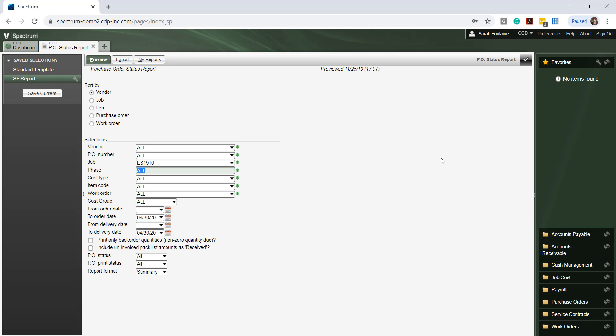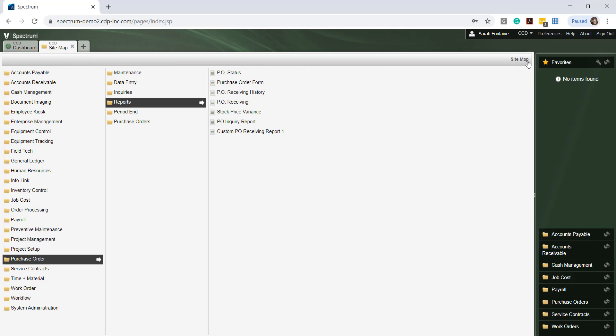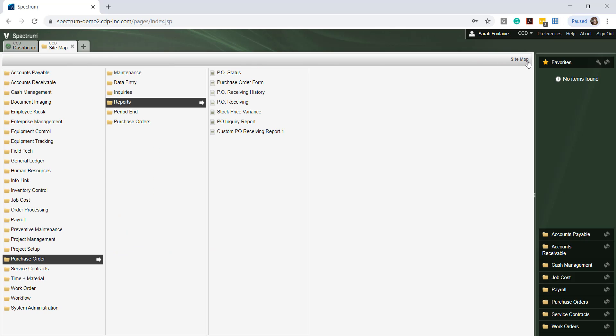Save and close out of this preview window by clicking on the check mark at the top right hand side to return to the sitemap. I encourage you to review the other reports available in the Purchase Order module to determine which reports best meet your company's specific needs.